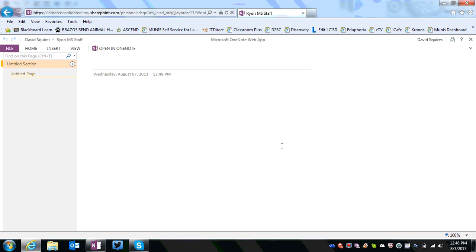To move all of your stuff in your OneNote, your old notes, into this one, click Open in OneNote.